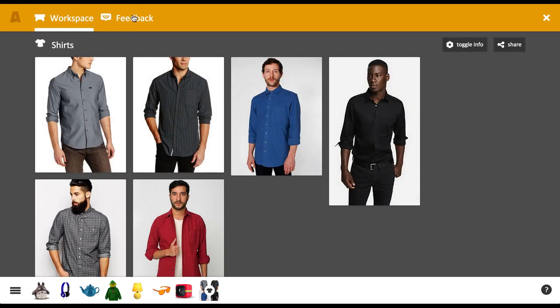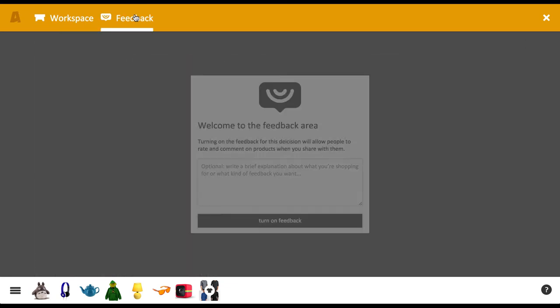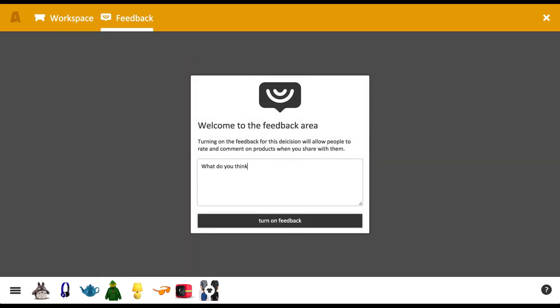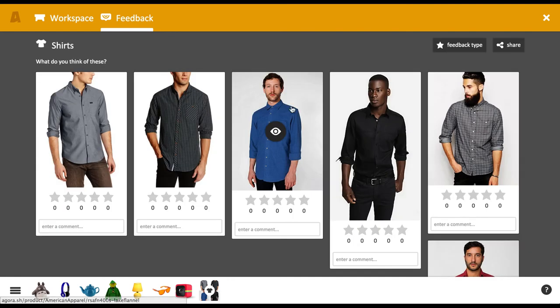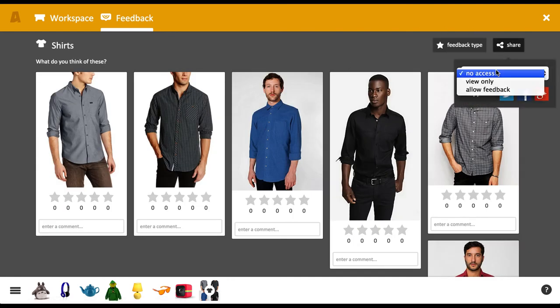Finally, you can use the feedback area to collect ratings and comments. Share with people via a link or on social networks.